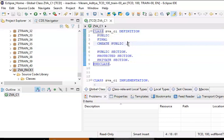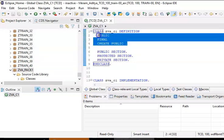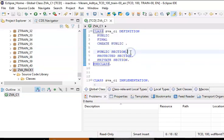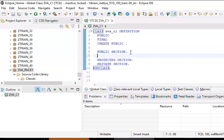Let's not consider the final modifier for now. Let's go ahead with the public section. In the public section we are going to write something like a data declaration — say, a of 10.